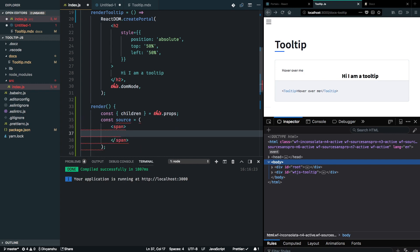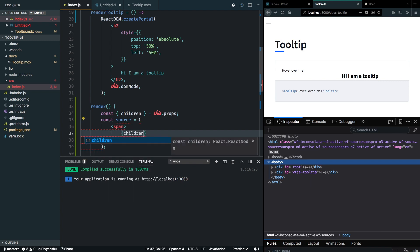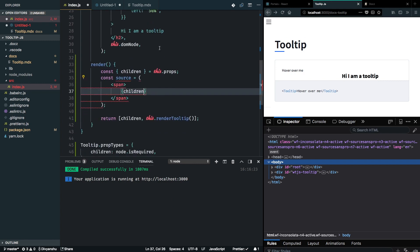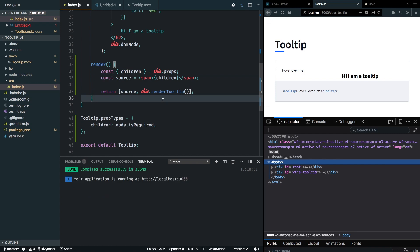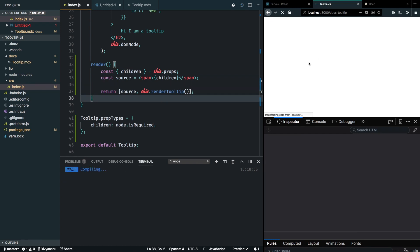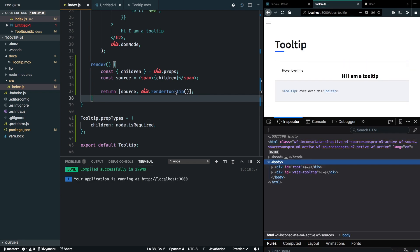We can go ahead and use span and I will simply render children inside this and return my source from here. This will have no effect on the way this tooltip is getting rendered because we are still rendering the tooltip without measuring on those events, without watching for those events.